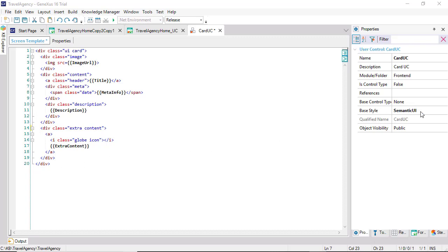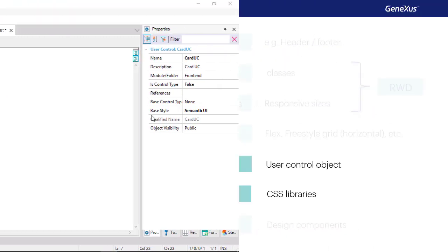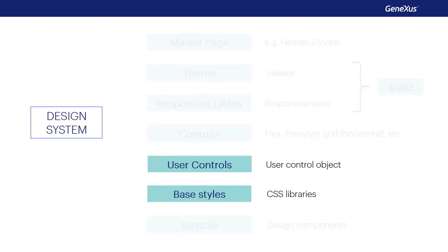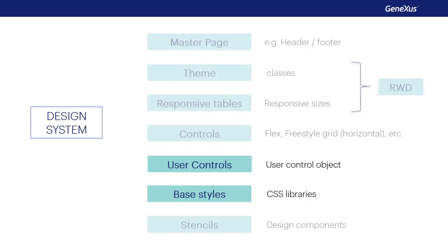There's much more to say about this topic. With the possibility of defining user controls, we extend GeneXus's capacity to implement the design system. And this is the end of this closeup on the design system of our final application and the players that take part in its implementation.